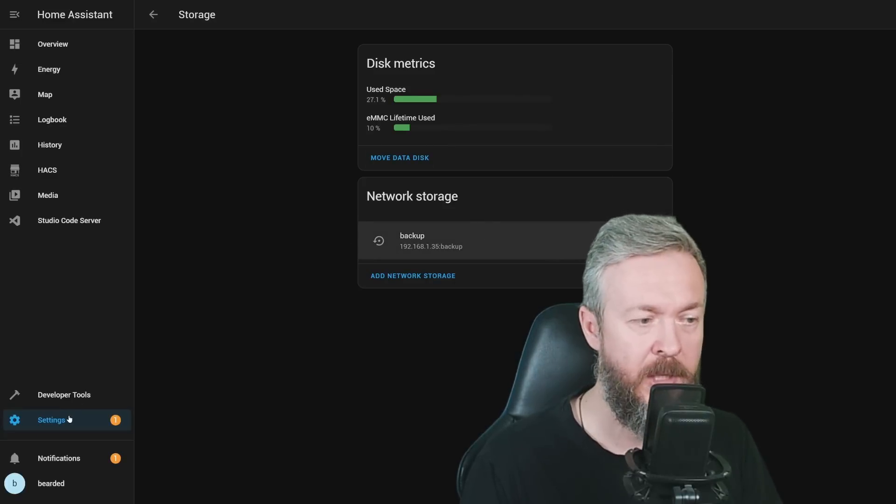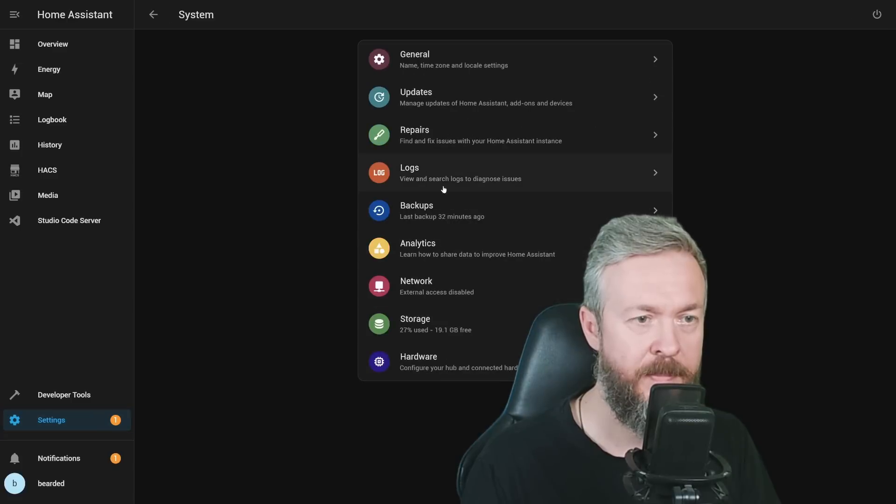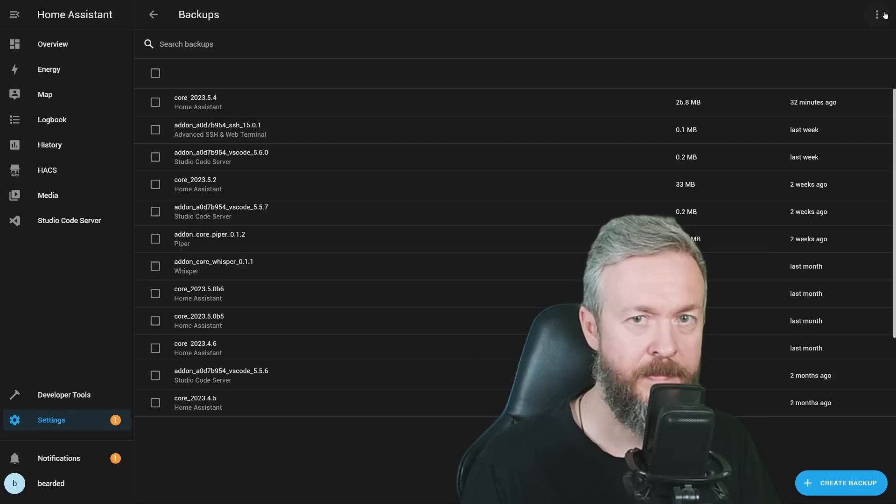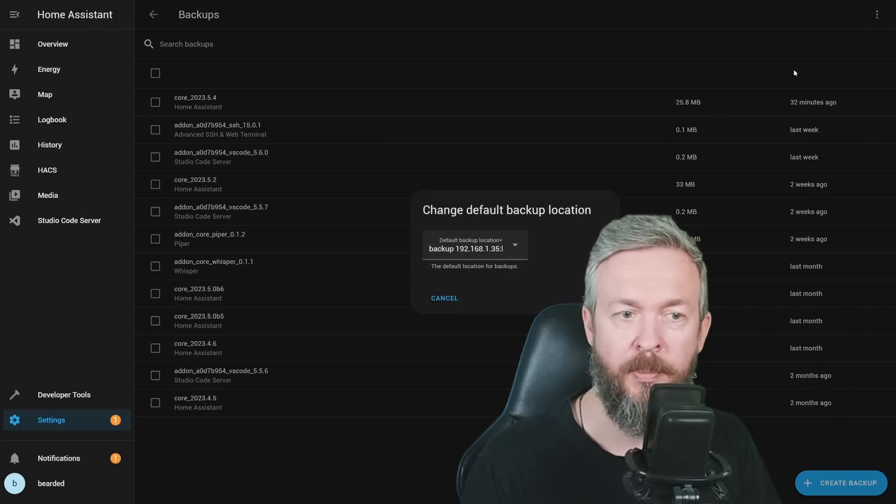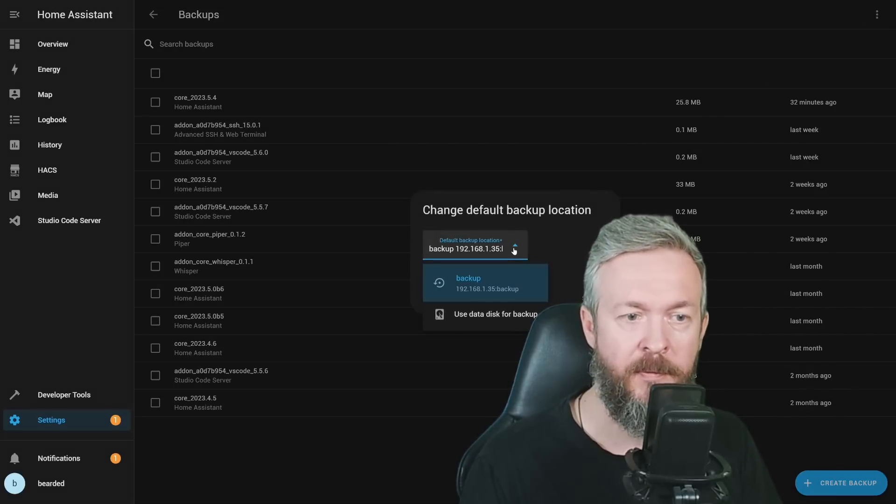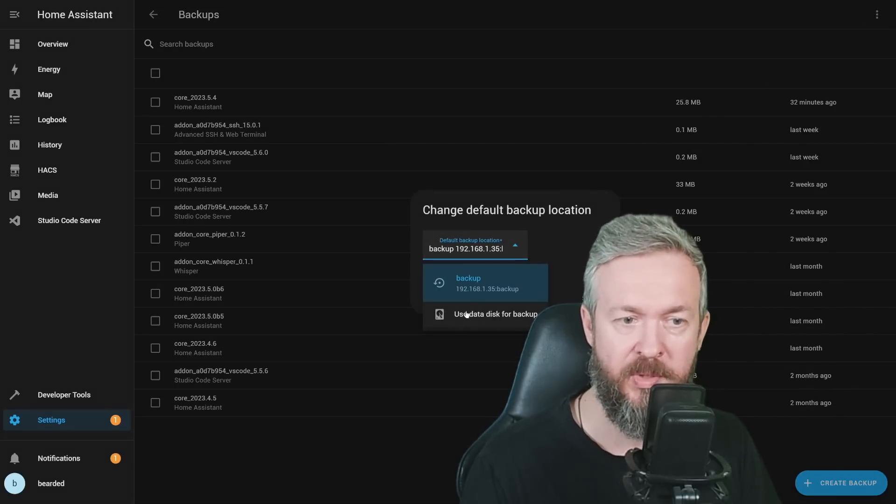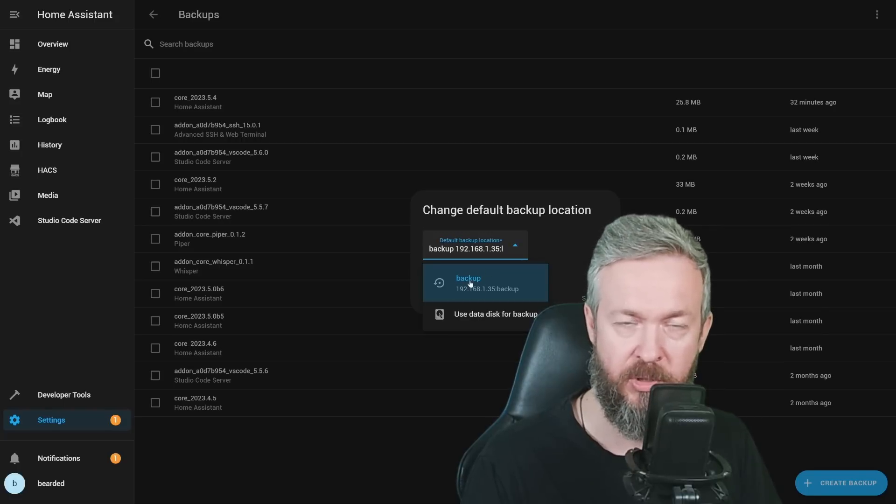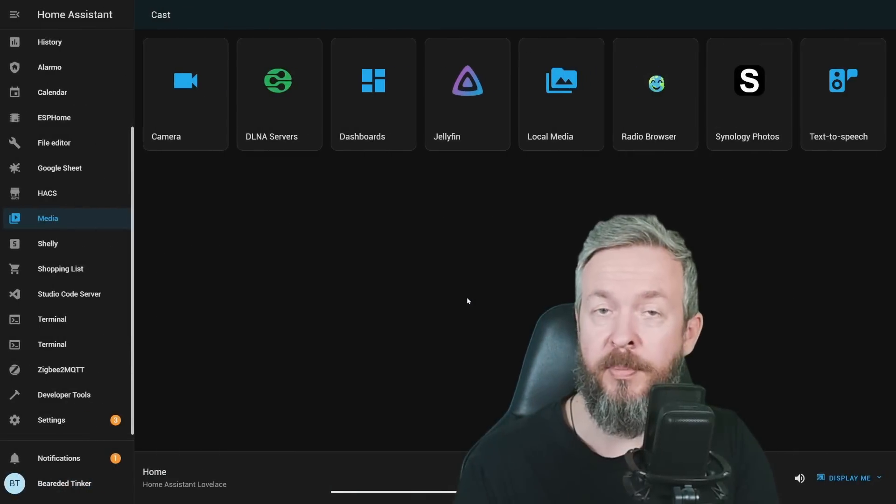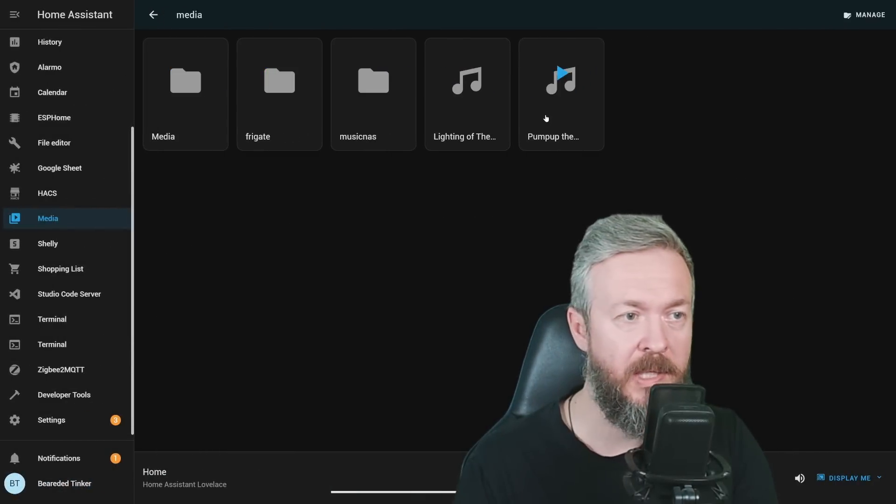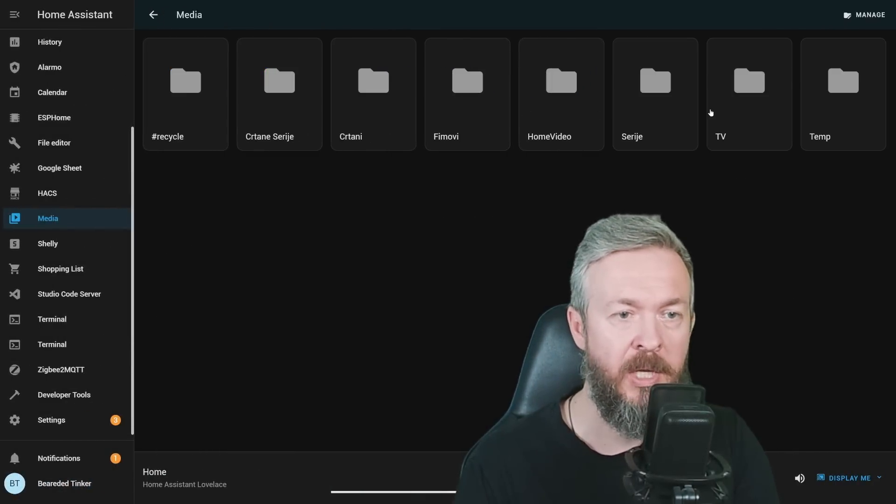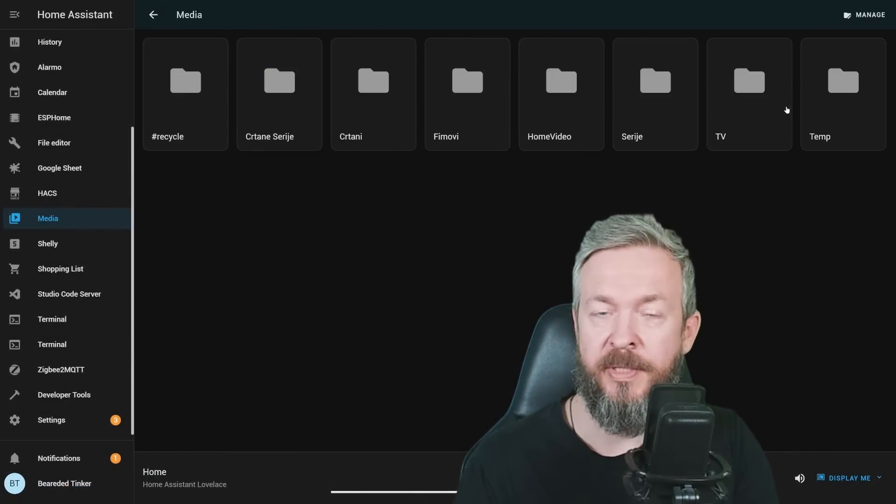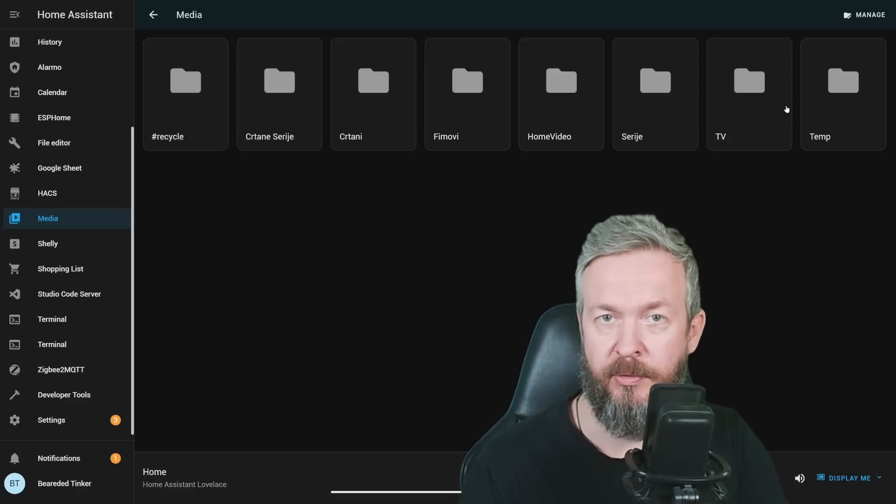From now on, for the Backup, if you go to Settings, System, Backups, you have option to change default backup location. The default backup location can be either your local, use Data Disk for Backup, or this network-attached storage. If you've hooked up your Media Folder inside Local Media, Media Folder, you will have access to the folders that are available on your network drives.